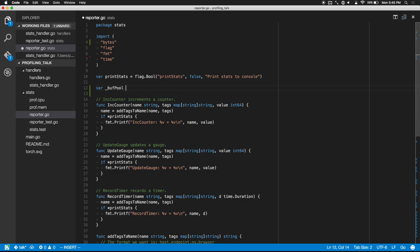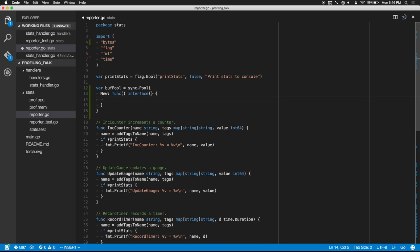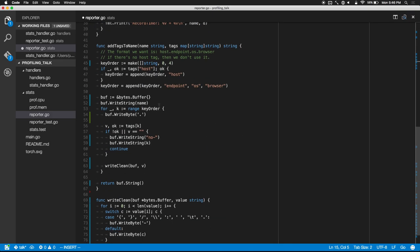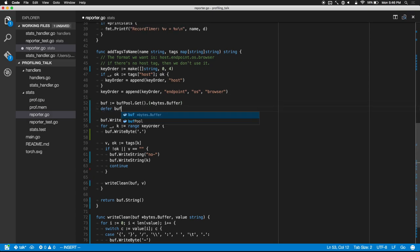I'll show you how to create a pool: buffPool equals sync.Pool, and all you need is a single New function that returns an interface — because we don't get generics — and that's all you need to do. You say exactly how to create your object. Now, instead of creating this buffer here, we can just do buff equals buffPool.Get() and cast it. And now when we're done with our buffer — at the end of this function — we can put it back in the pool using defer.